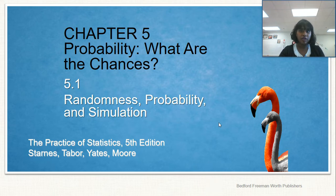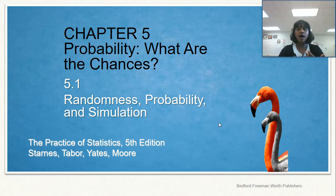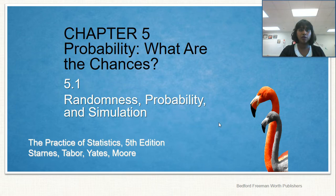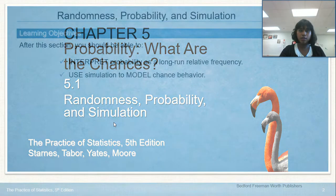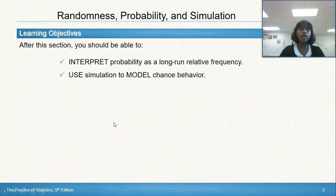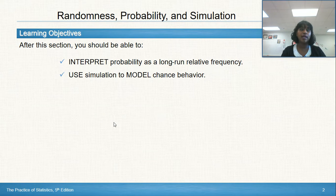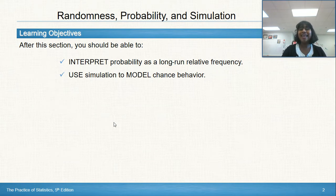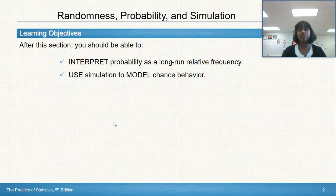Simulation is a very specific thing. It's a four-step process, and this is definitely an FRQ concept. In this particular section, 5.1 or 5.8, we should be able to interpret probability as a long-run relative frequency and use simulation to model chance behavior.